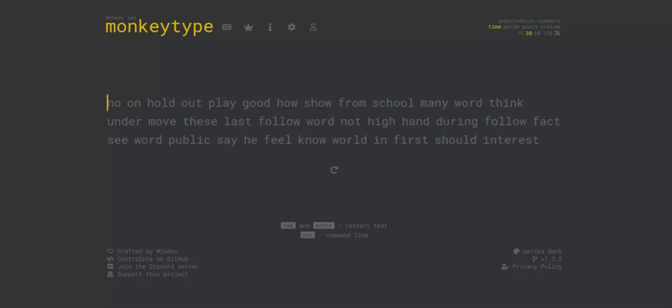The next tip is all about your posture while you type. One of NitroType's pro tips actually talks about this and it works. When you're typing, you want to make sure your feet are flat on the ground and that you are sitting up straight. You also want to make sure that you are in a position that's comfortable for you. If you are typing in a cramped or uncomfortable place, that will not help your accuracy. So always know the right place to be in when you type.